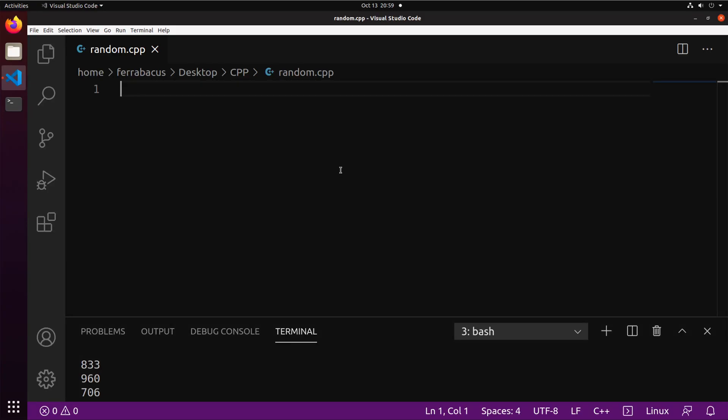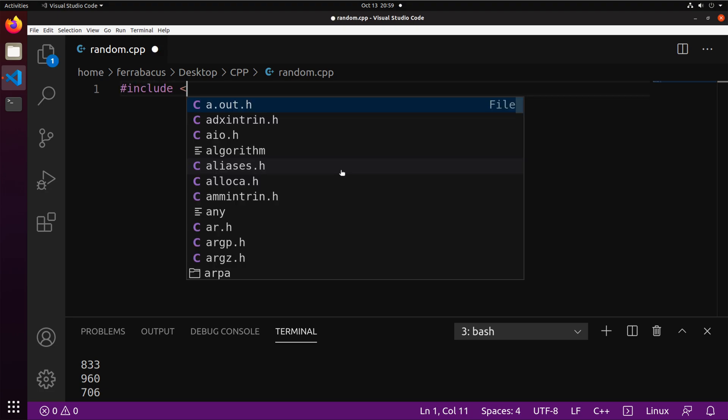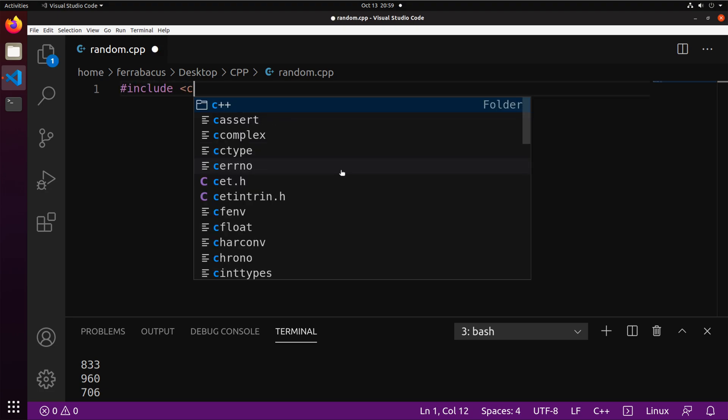Okay, this is going to be a short lesson on how to generate random numbers in C++. The first thing you're going to need to do is include the appropriate libraries.